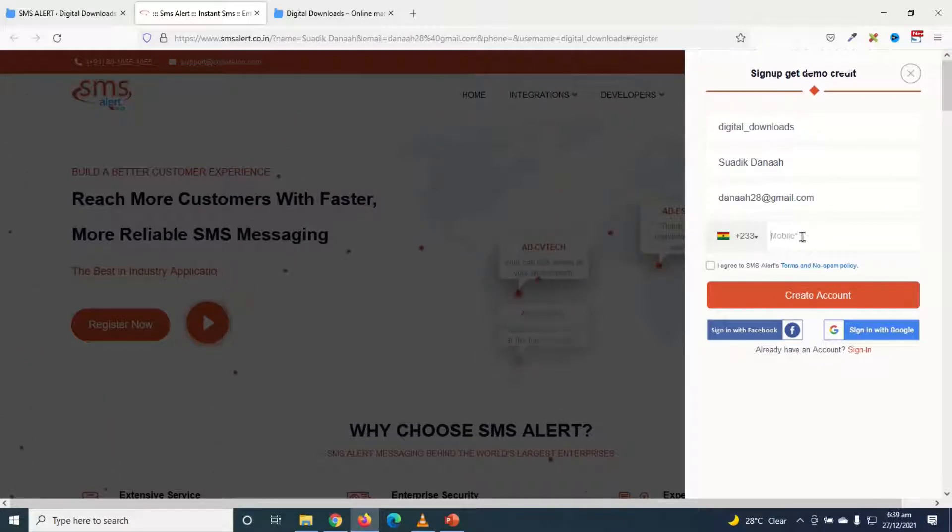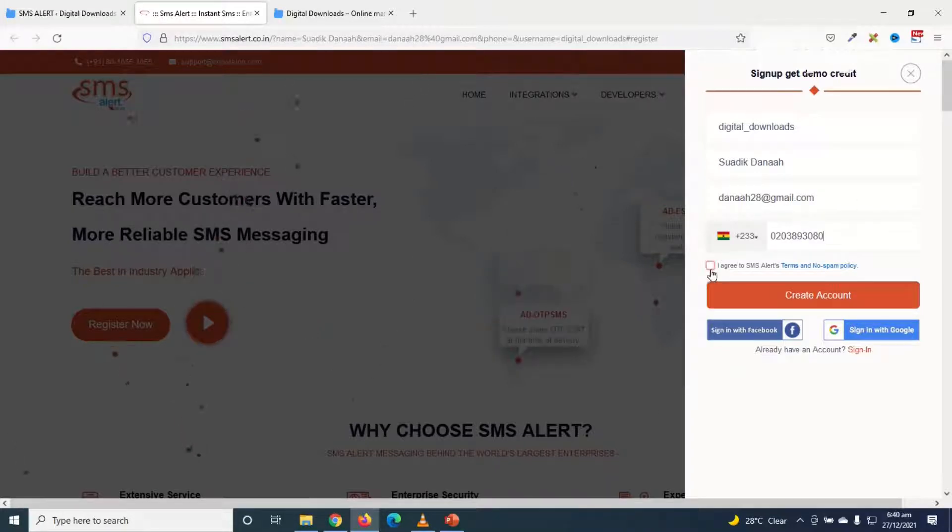But I'll leave them as they are. And in here I'm going to go ahead and enter my phone number, then I go ahead and agree to the terms of service and I click on create account.